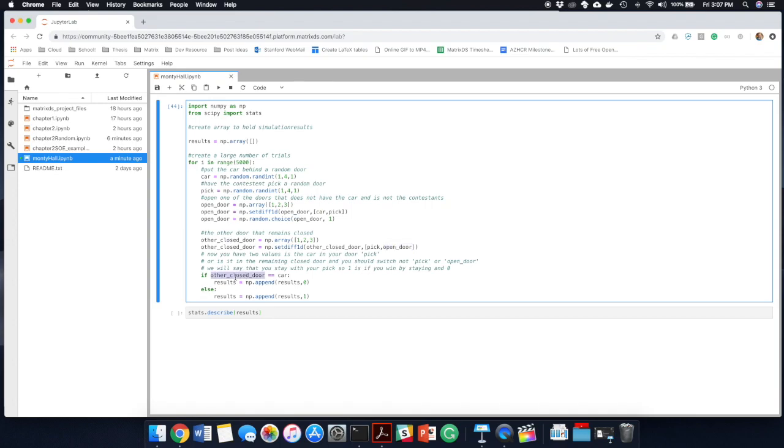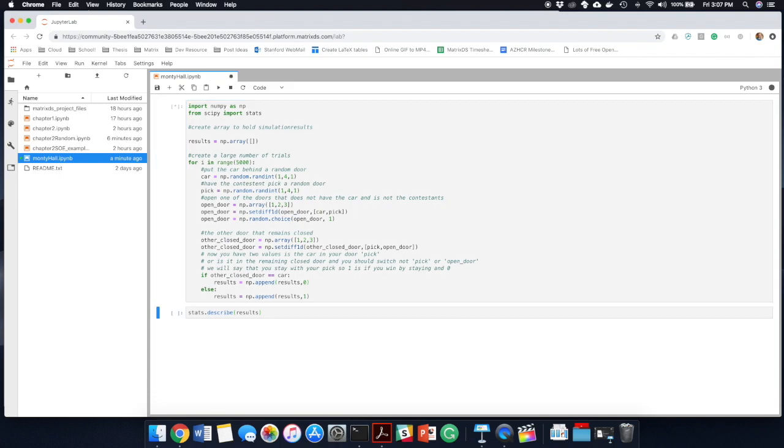So what we're going to do is we're going to say if the car is behind the closed door, append a zero. And if it's behind the door that you picked, append a one. So it's saying you're going to go ahead and stay because you think it's a 50-50. So let's run this Monte Carlo simulation 5,000 times and let's see how many times we actually win.